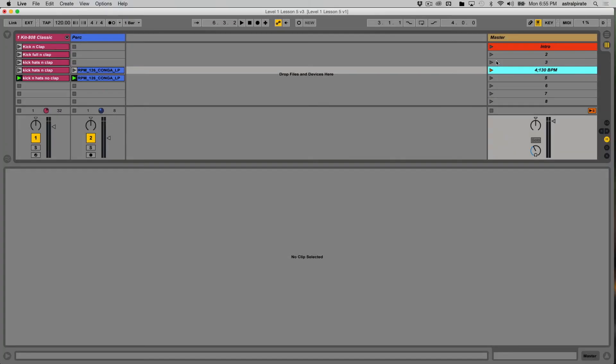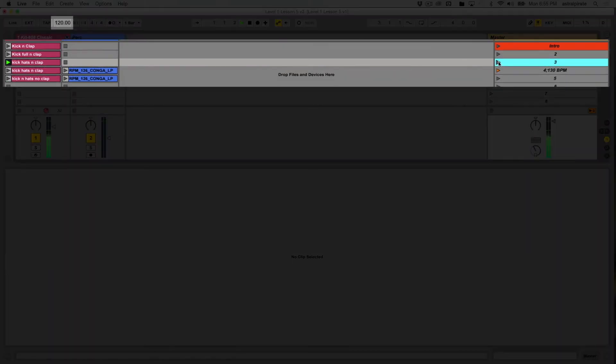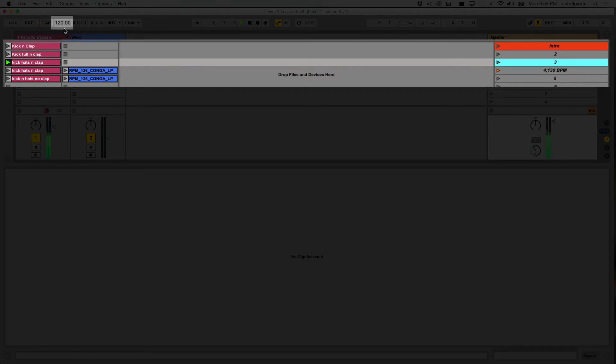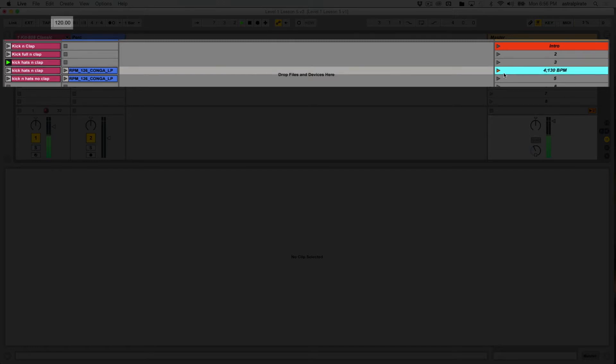Now, if I go from a different scene, this one, now this doesn't have a launch tempo assigned to it. When I launch it, it's going to play at whatever the tempo is currently set to. Now, the tempo is 120. Keep that in mind. I'm going to launch the next scene by hitting the scene launch button and watch the tempo.